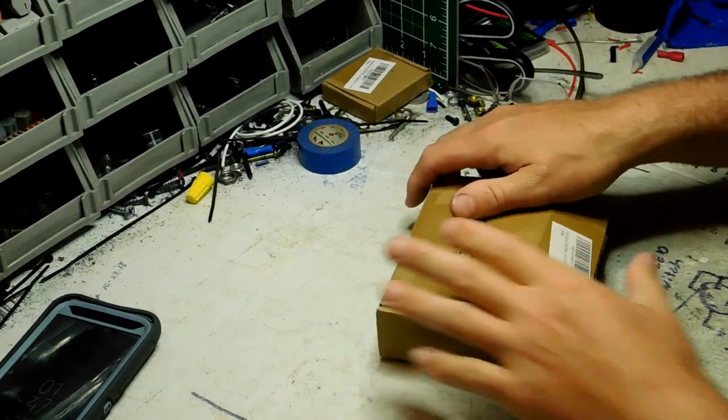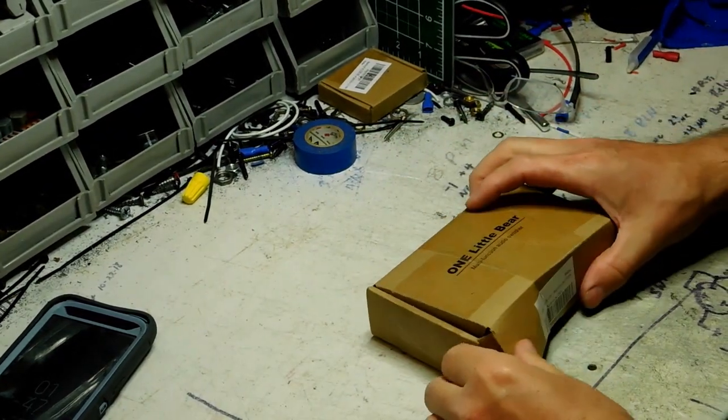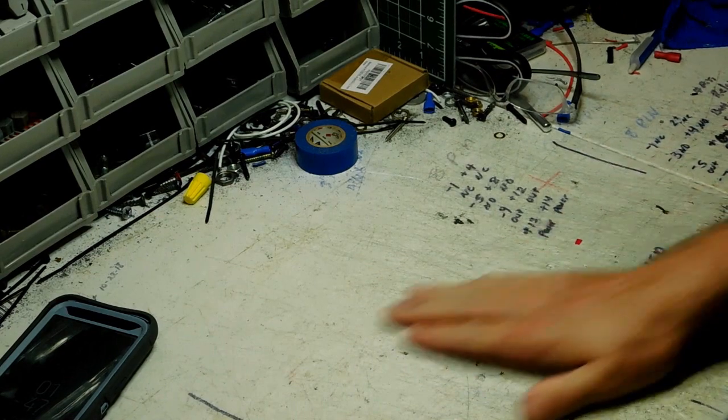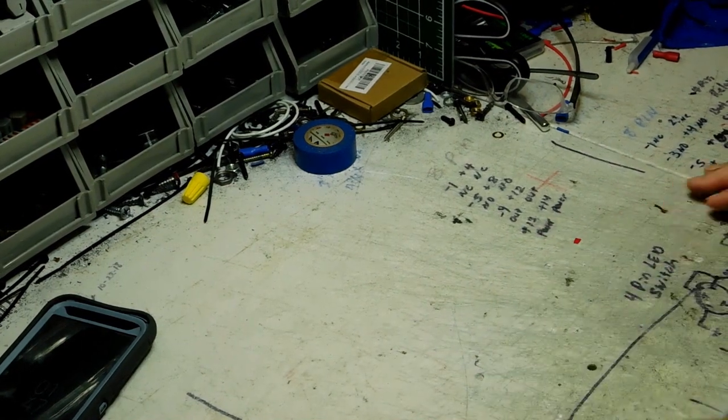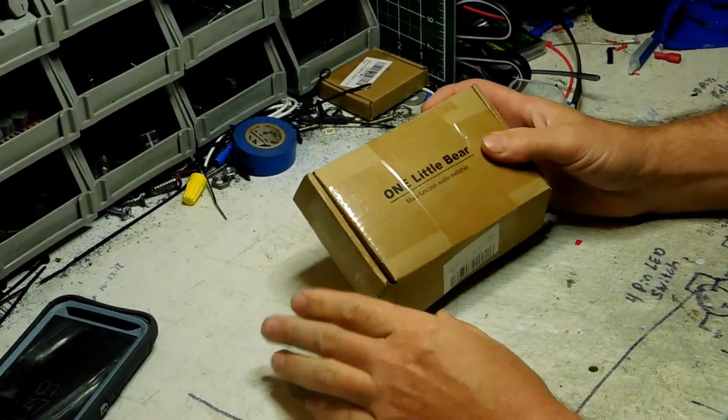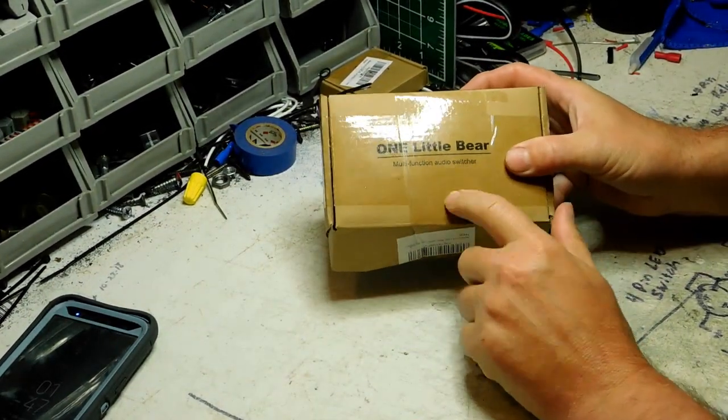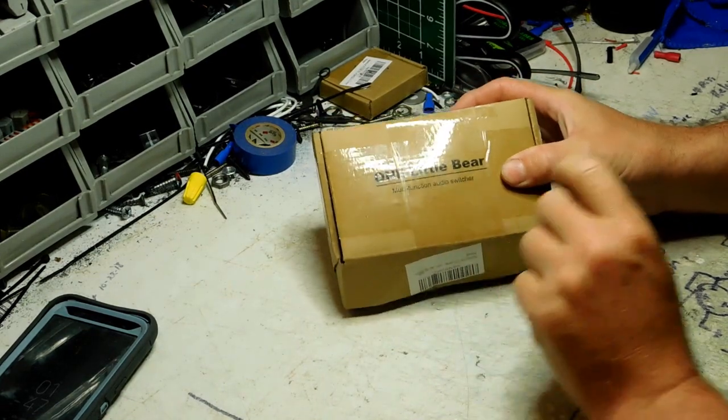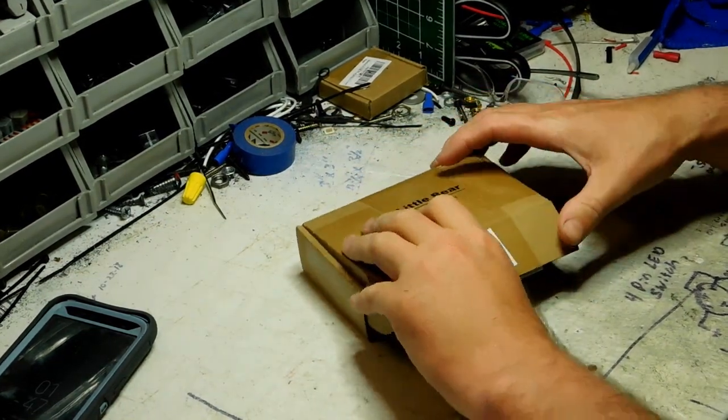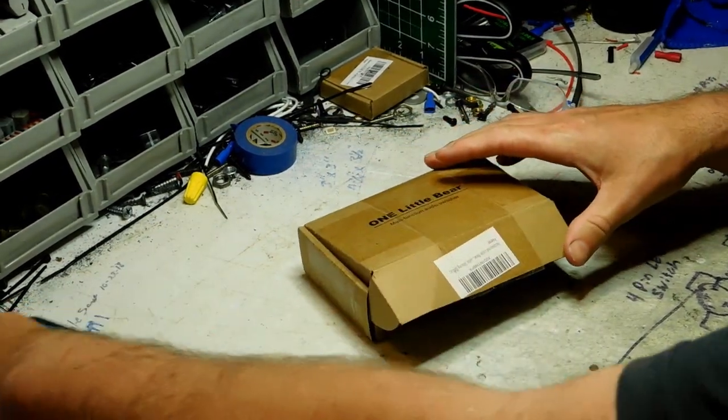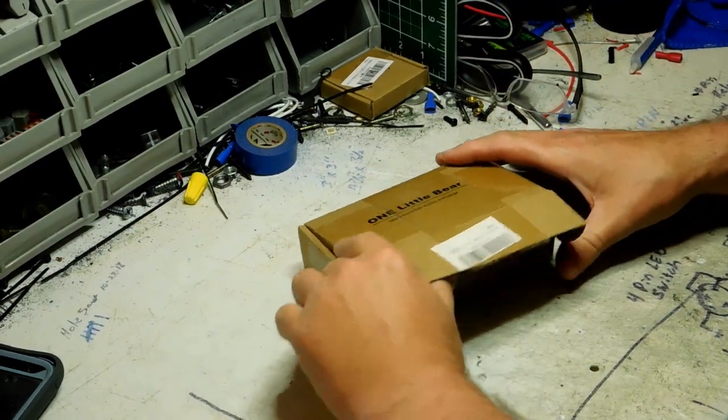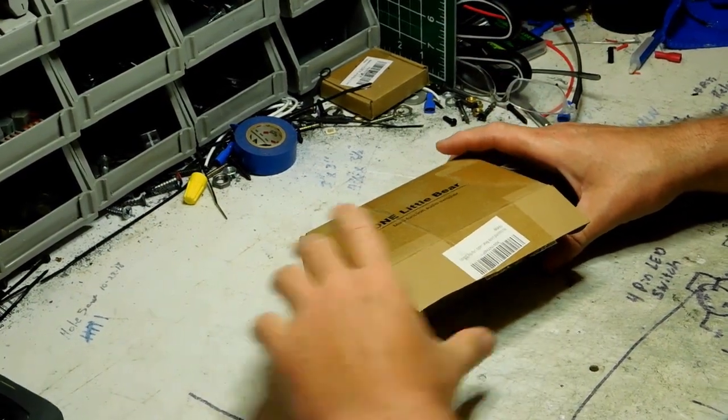Hey everybody, welcome back to DIY Boomboxes in Texas. My name is Phil, your host, and I got a new project I'm about to start working on. I want to show you this little device right here. This is a multifunction audio switcher that I'm going to be using on this project and I'm going to explain why in just a minute.